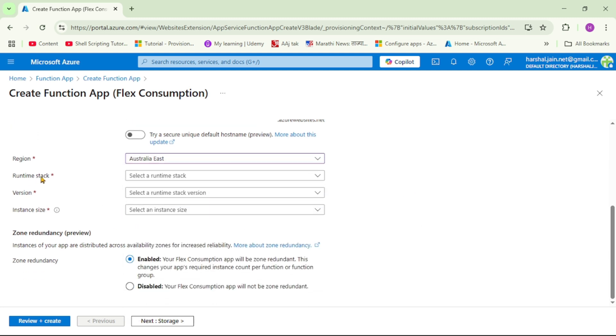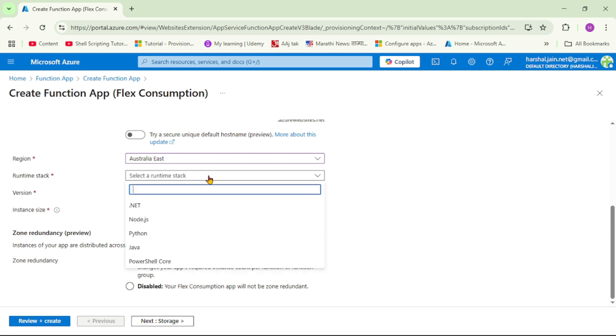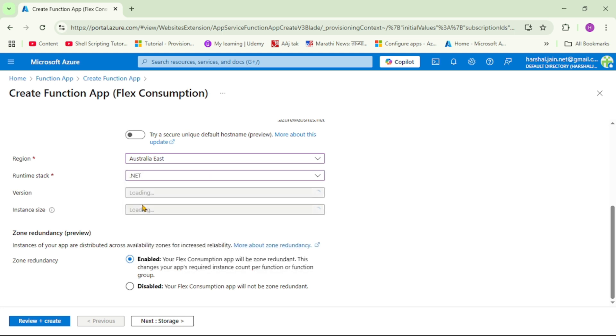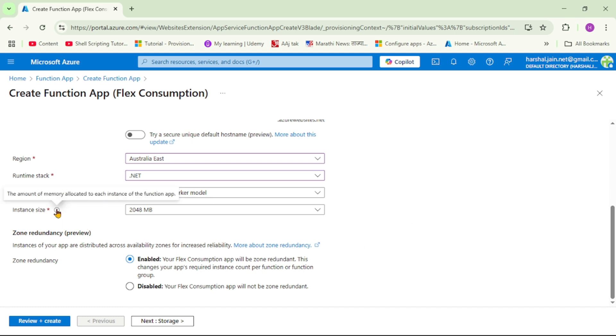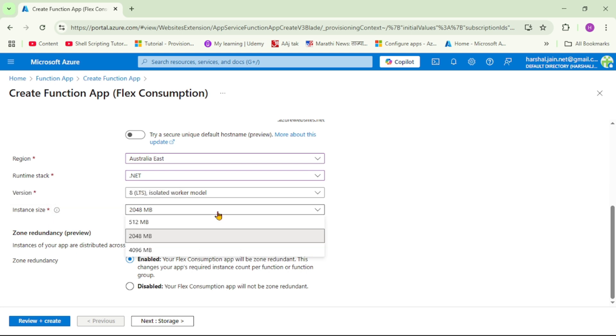First we have to select this runtime stack and obviously it will be .NET. Then we have to select version, so it will be version 8. We have to select this instance size and it says the amount of memory allocated to each instance, but as of now I will select 512 MB.